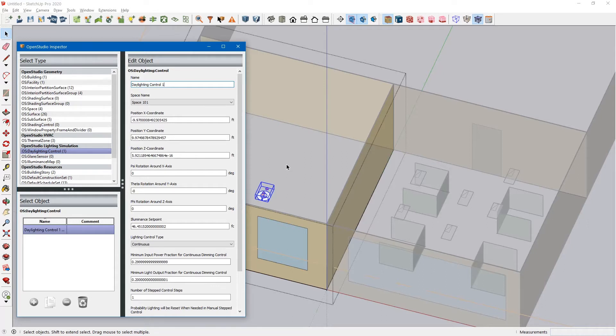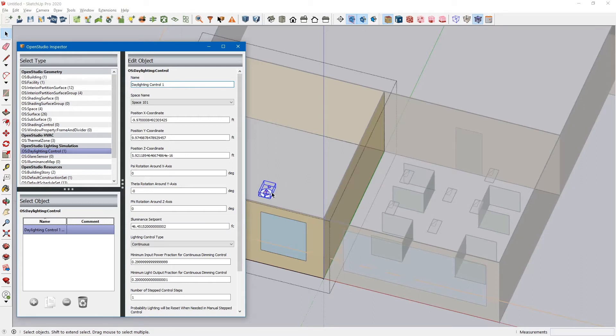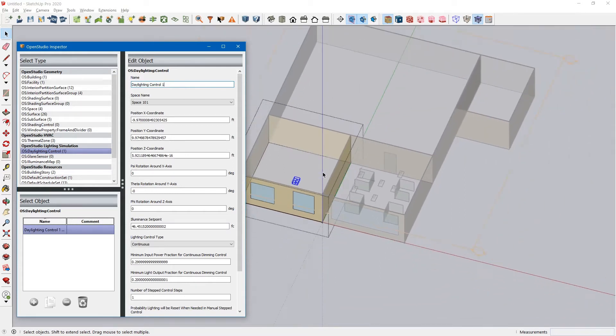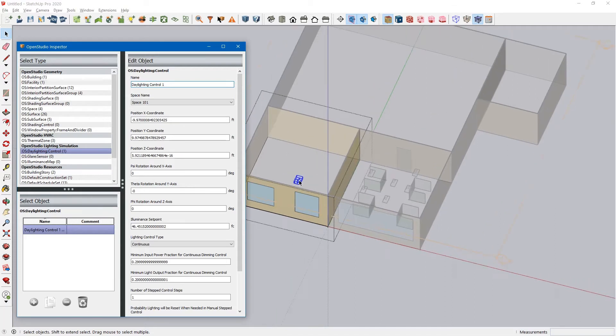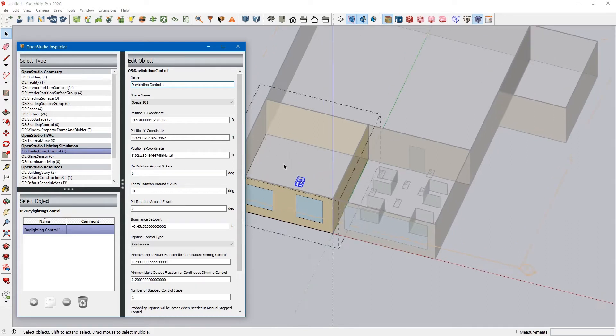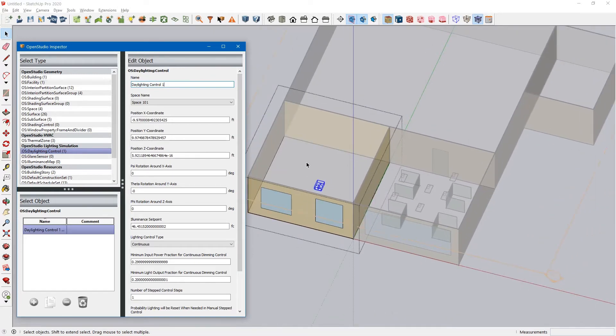It's important to note that you can drop these into individual spaces. But Energy Plus will only allow up to two daylighting controls in a thermal zone. If these two spaces were part of a thermal zone, this daylighting control would actually control this space and this space, because they're part of one thermal zone. To get around that, it might be best to assign separate thermal zones to each of these spaces, if needed.